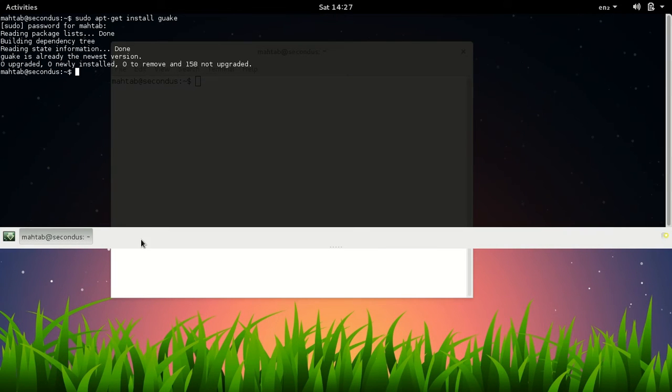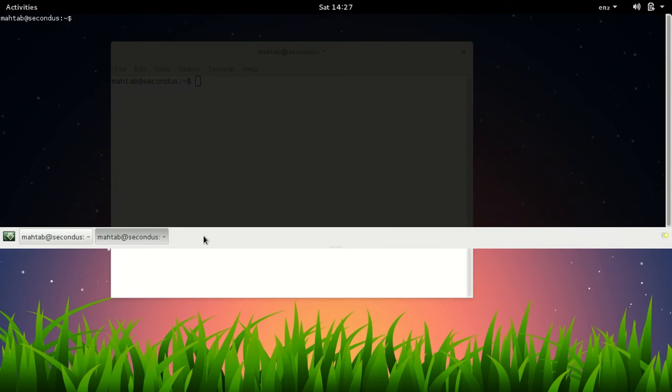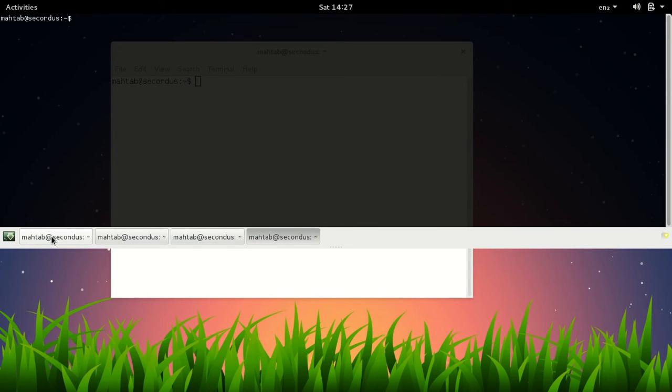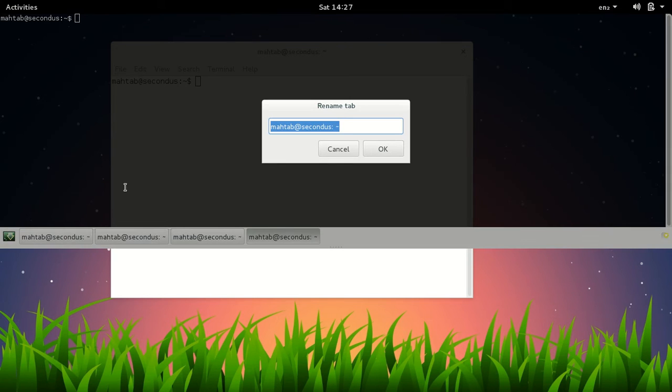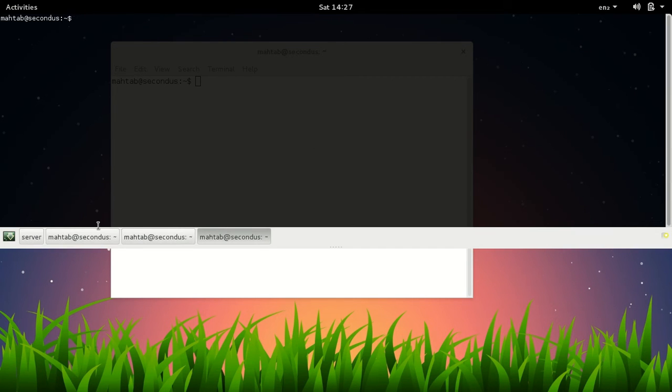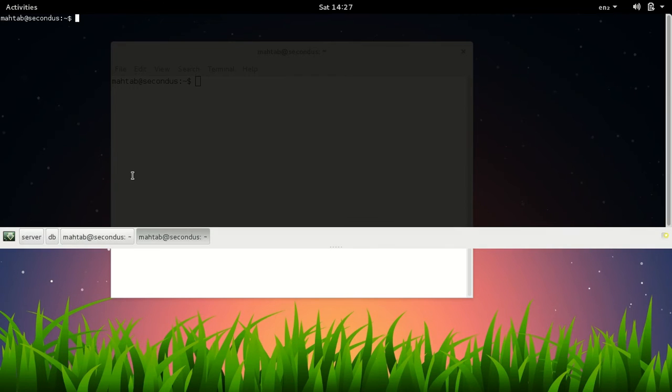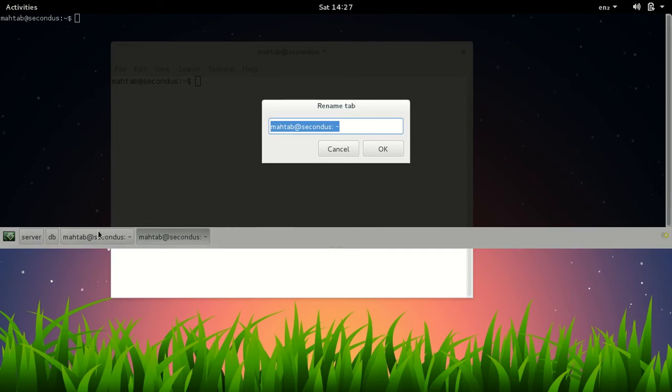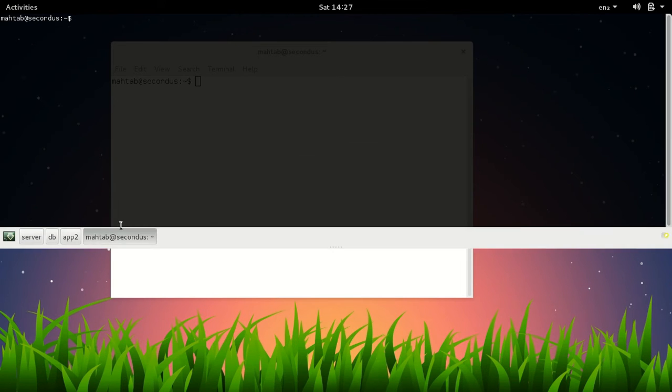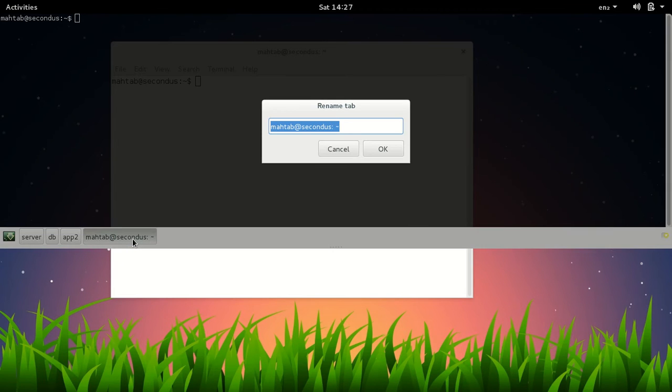You can create new tabs inside Guake very easy, just double-click and you can rename those tabs. Maybe here your server will be running, you'll start your database here, or some other application will be running. Maybe you can name the application 'App 2' and your plain or simple work will be going here - 'Stuff'.